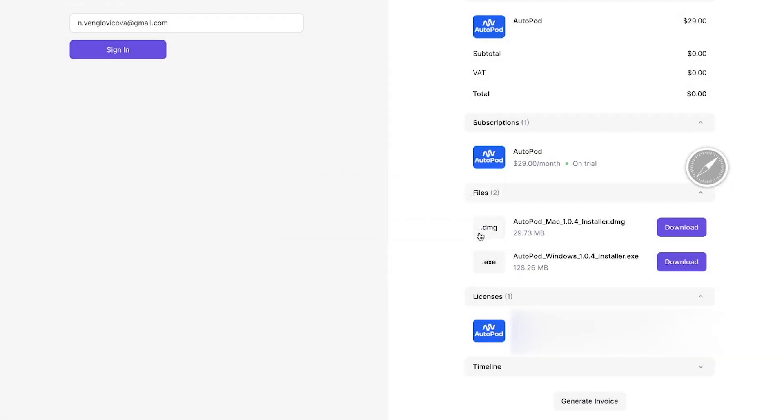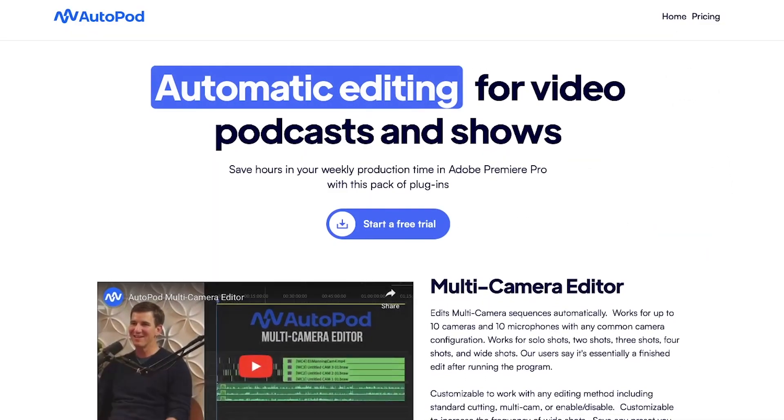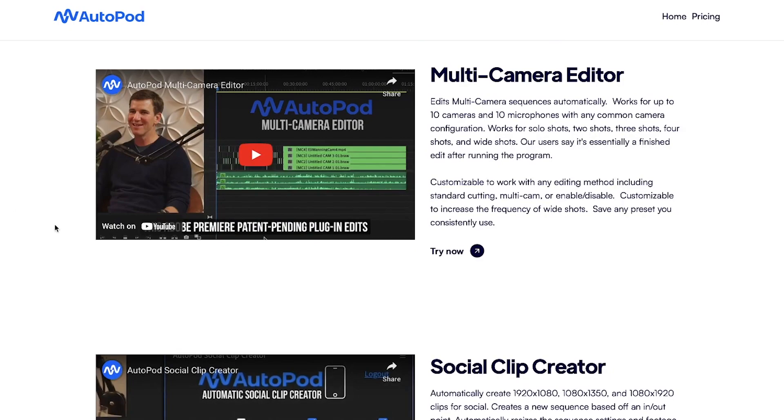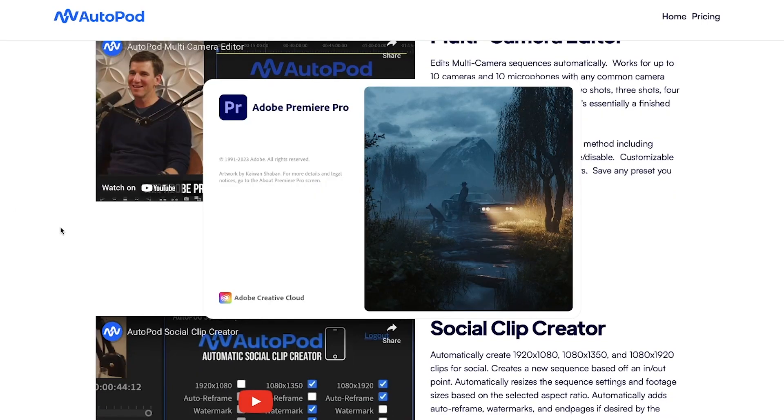$29 per month, or free trial in the beginning, if you can't believe what you're seeing. I'm going to show you in a second how it works, and it's going to blow your mind, just like I was like, what?